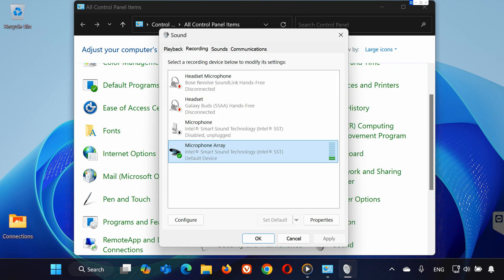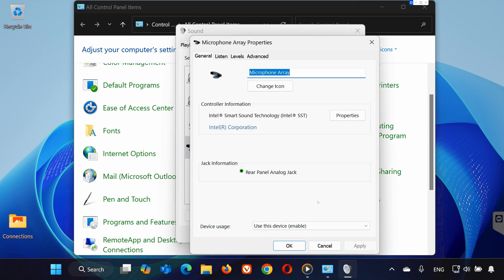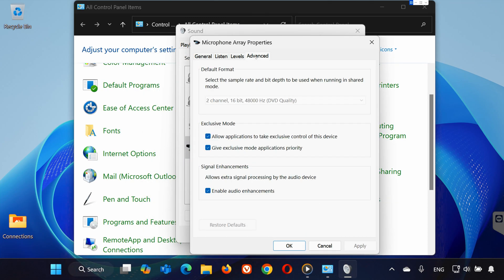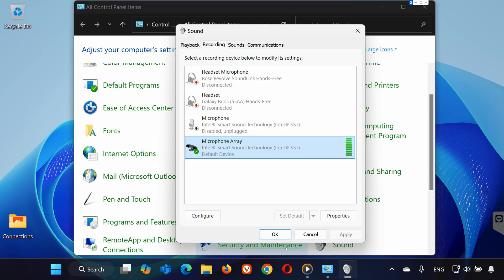Step 4. Disable Exclusive Mode. If your mic still isn't working, head back to the Properties window for your microphone. Go to the Advanced tab and uncheck the box for Allow Applications to take exclusive control of this device. Press Apply and OK to save the changes. Now, test your microphone again.